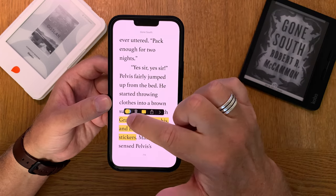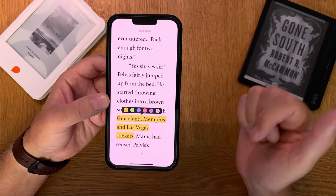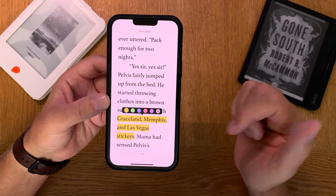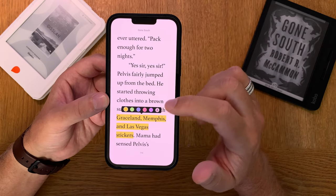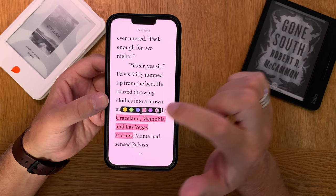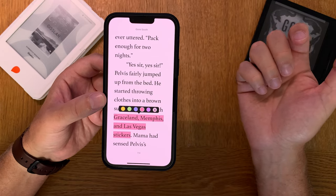Here you can change the colors of the highlight if you want. Let's say that you think this is very important — then you can have it red like this.